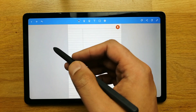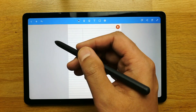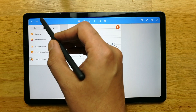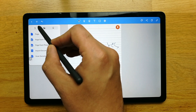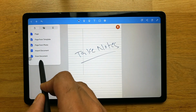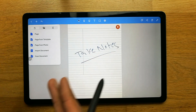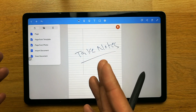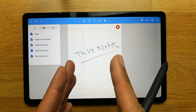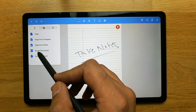Another very useful feature is the ability to scan a document. Go to the plus icon and select 'Scan Document.' It will ask you to take a picture, which it then converts into a scanned document that you can import directly into your note.